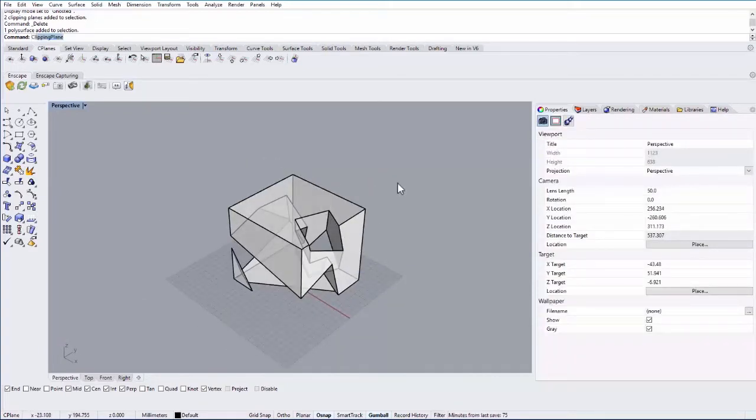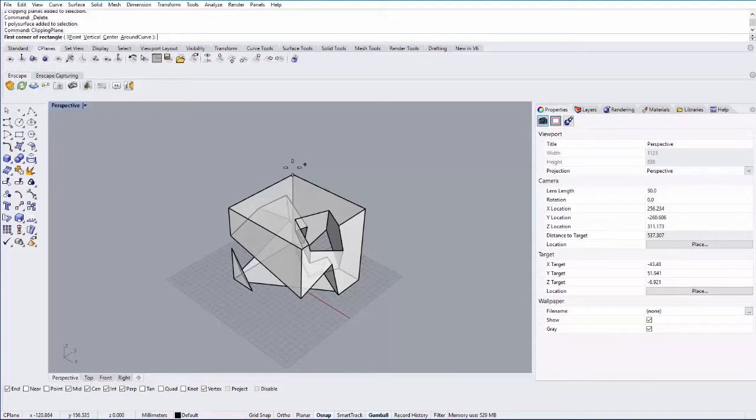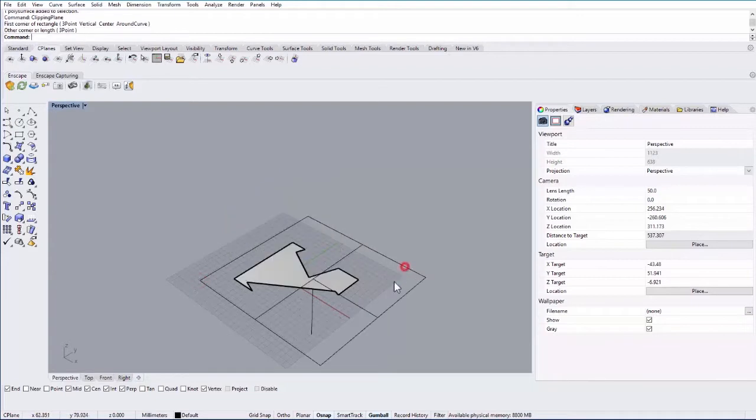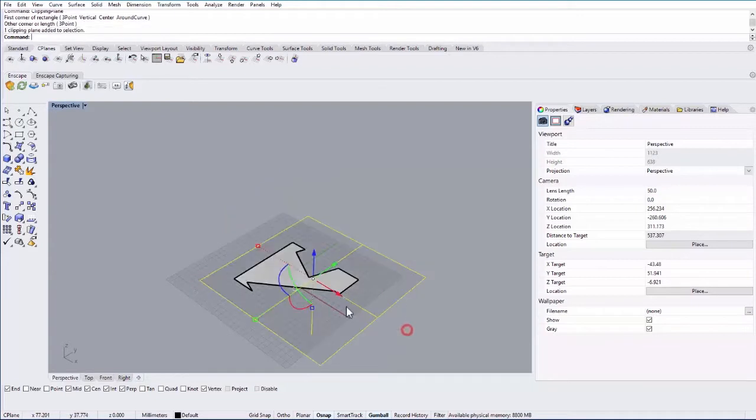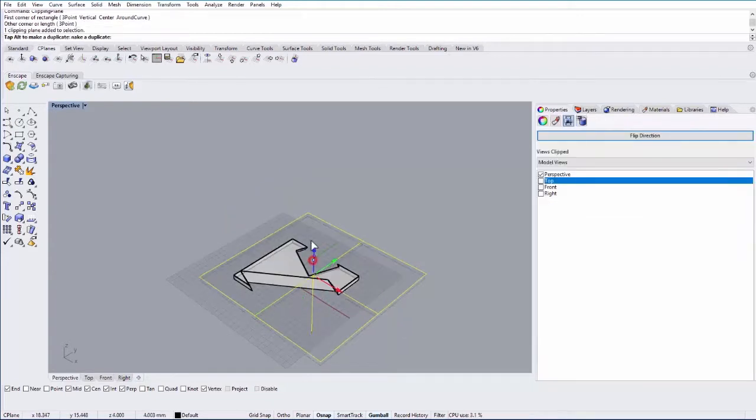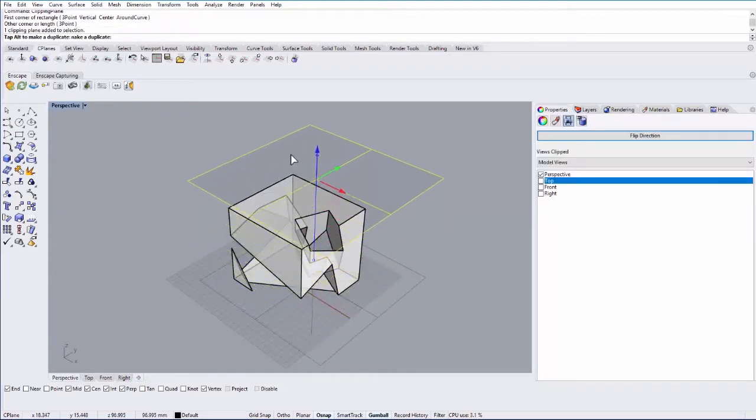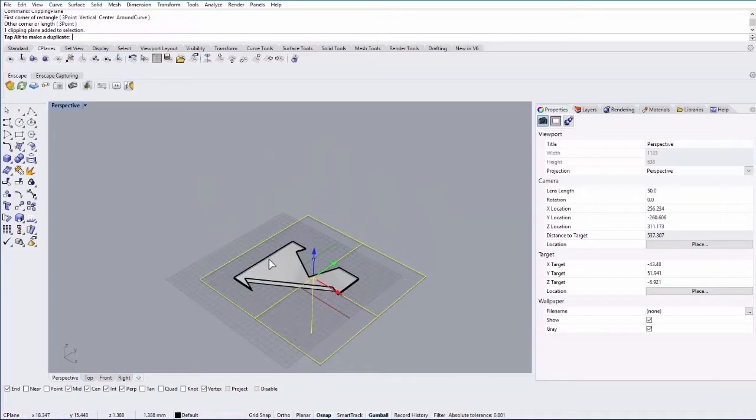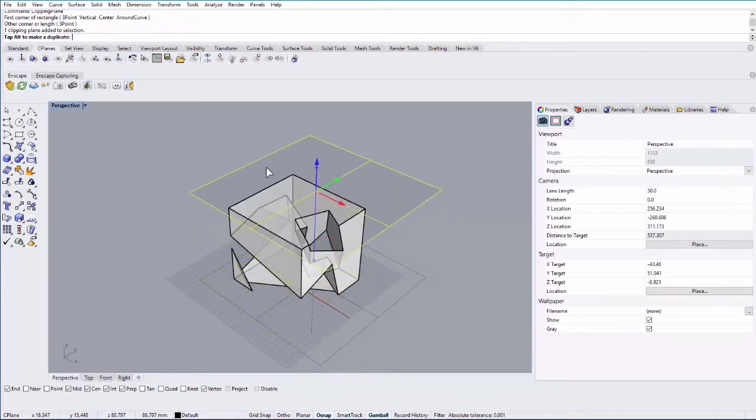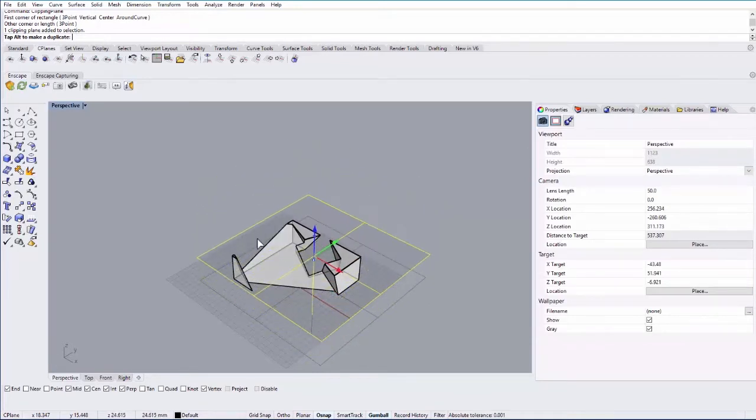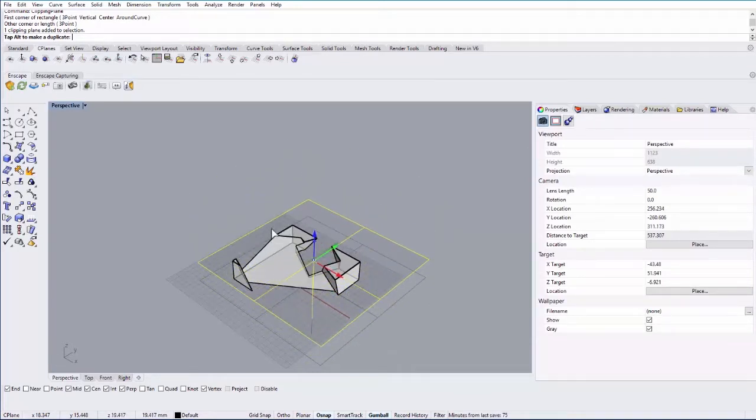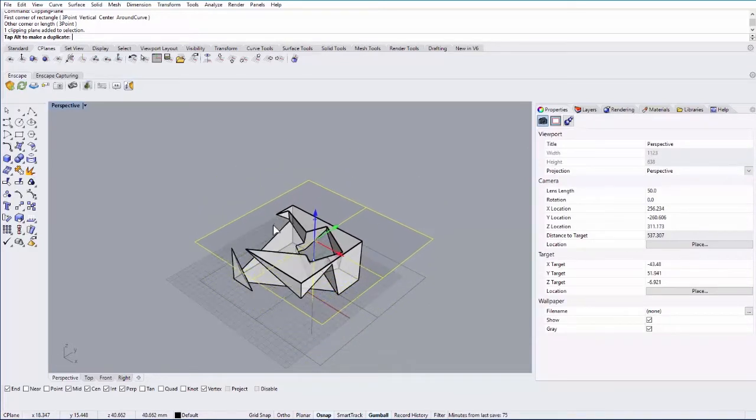So go ahead and type in clipping plane. And then it's going to ask you for the first corner of a rectangle and the second corner. If I then move the clipping plane you'll see it'll cut through that geometry as I move the clipping plane. So this is really great. It gives you like a CAT scan of your geometry.